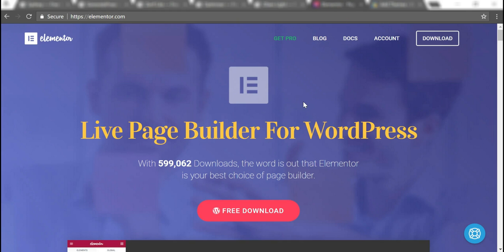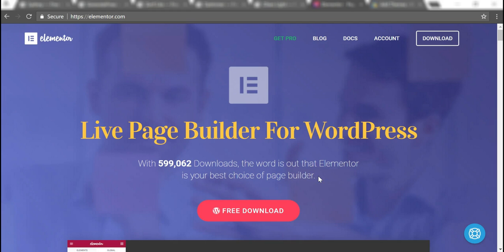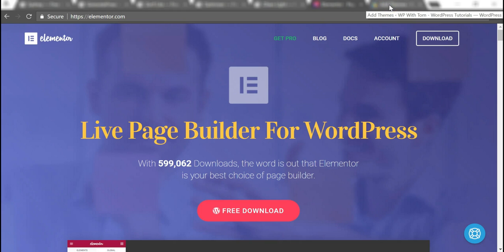With Elementor, you can pretty much make any type of website. You can get a free version or the pro version as well. I have a link in the description if you want to check that out. There's almost 600,000 downloads, and it's just an amazing tool to build for free—use a page builder to just drag and drop.